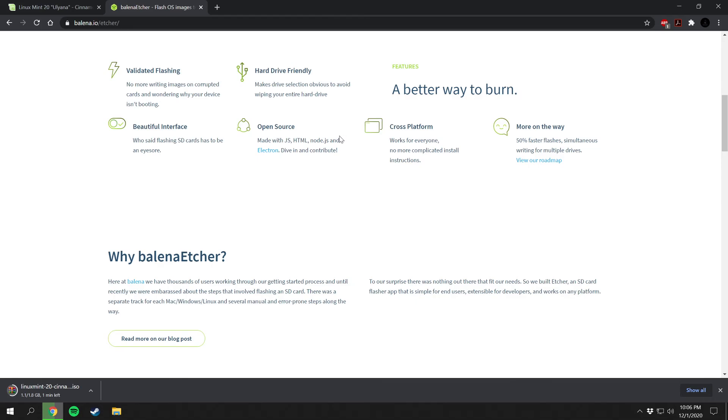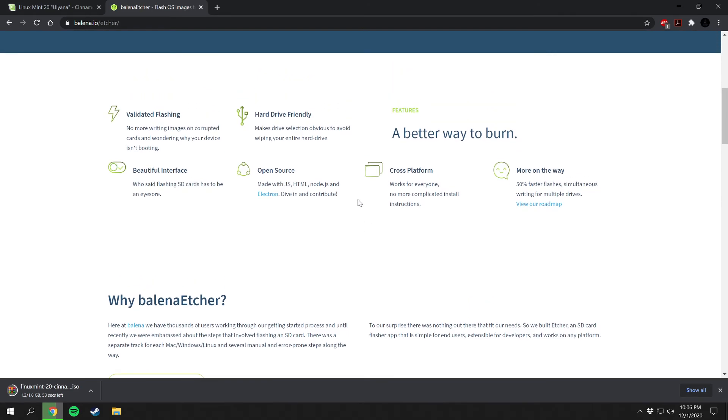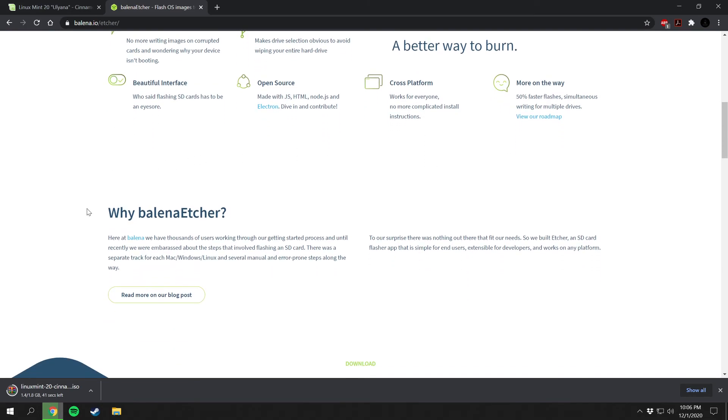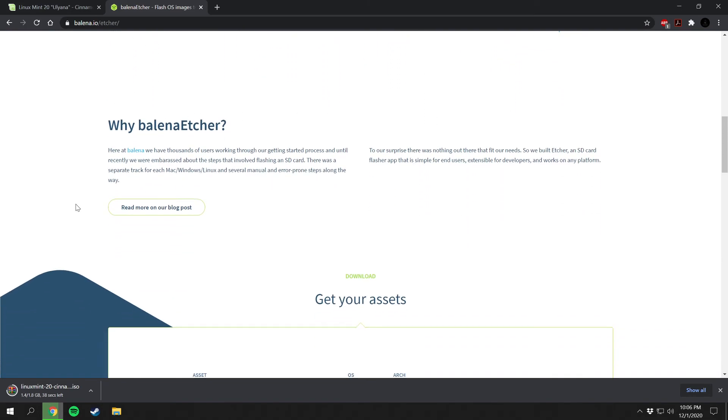Or in my case here I'm going to be using a USB that's going to work as well. It'll work with open source softwares as well, cross-platform. It'll work with Mac, Windows, and any Linux system. And you can write multiple drives at a time. It looks like so it's simultaneous writing for multiple drives, 50% faster flashes which is very nice.